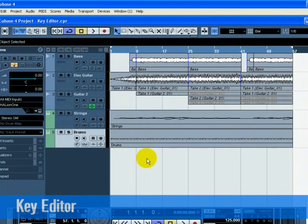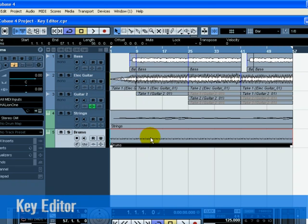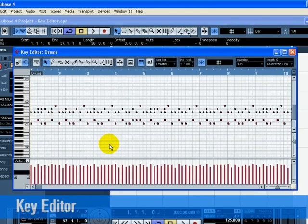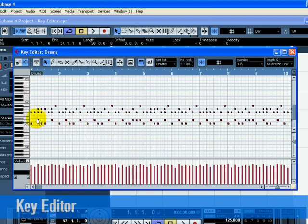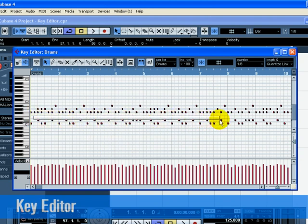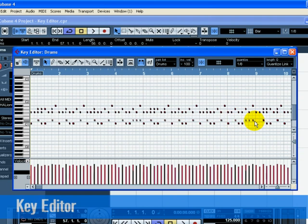The key editor is where we can make changes to our MIDI data. Let's start by erasing some MIDI notes. Double click on the drums part so that the key editor opens up. We want the song to start off with hi-hat and kick drum. Erase the snare by clicking once and holding the mouse while dragging a selection over the snare drum. Make your selection from bars 1 through 8. Press the delete key to delete the snare notes.